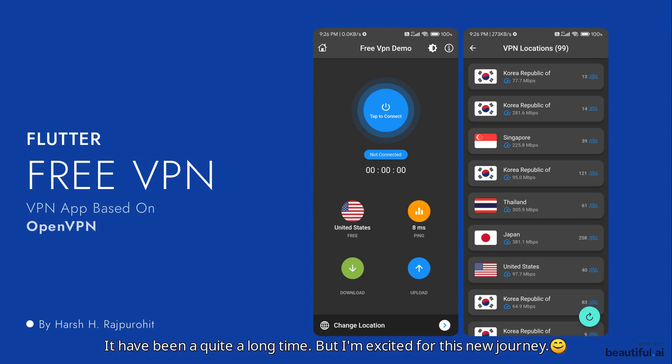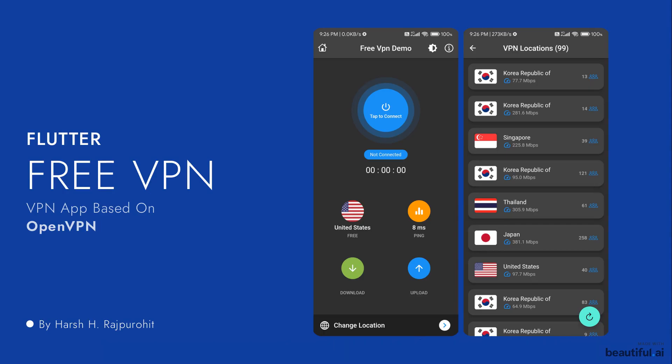Hello everyone, my name is Ash and a very warm welcome to all of you in this brand new app development course in which we are going to create a VPN application in Flutter.